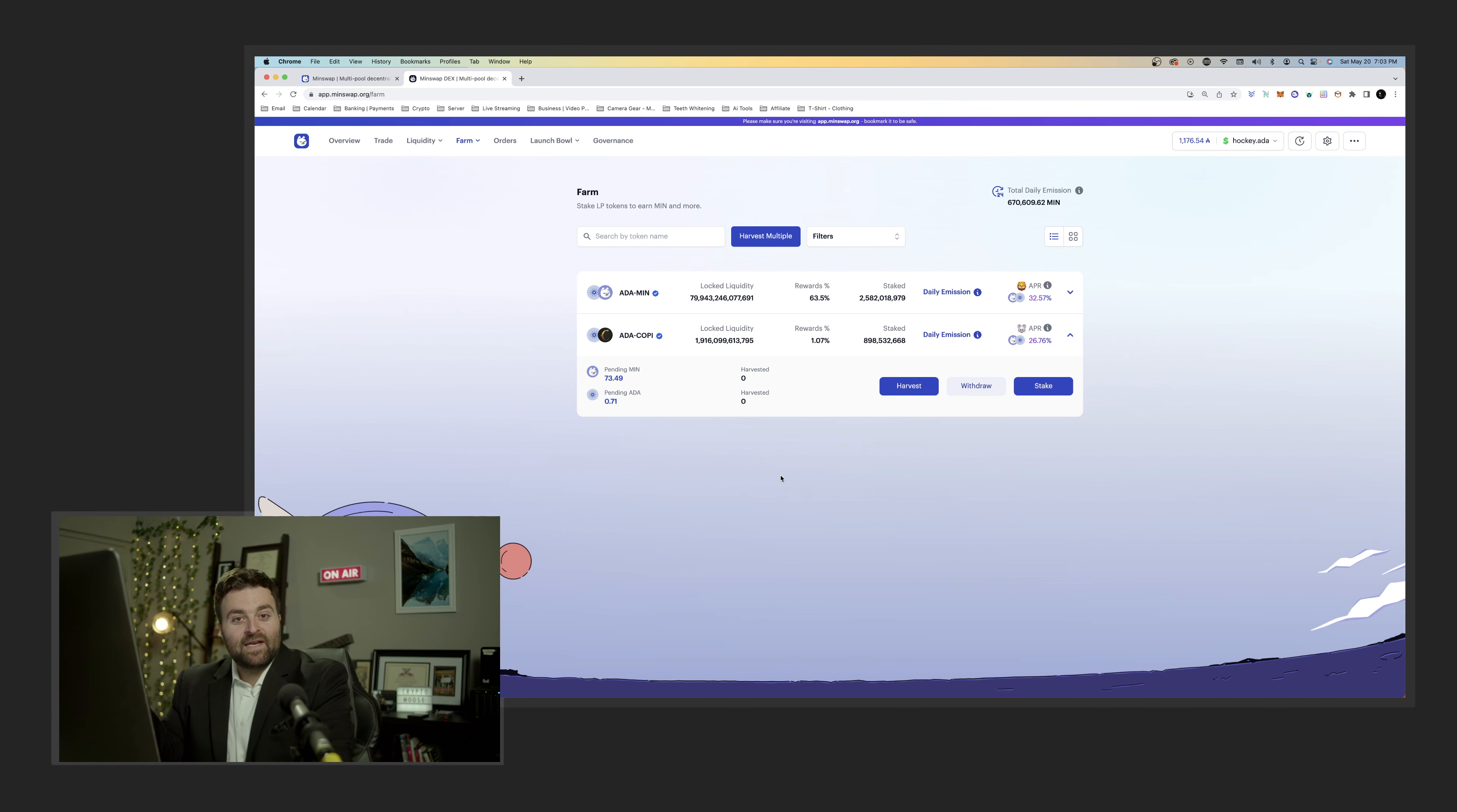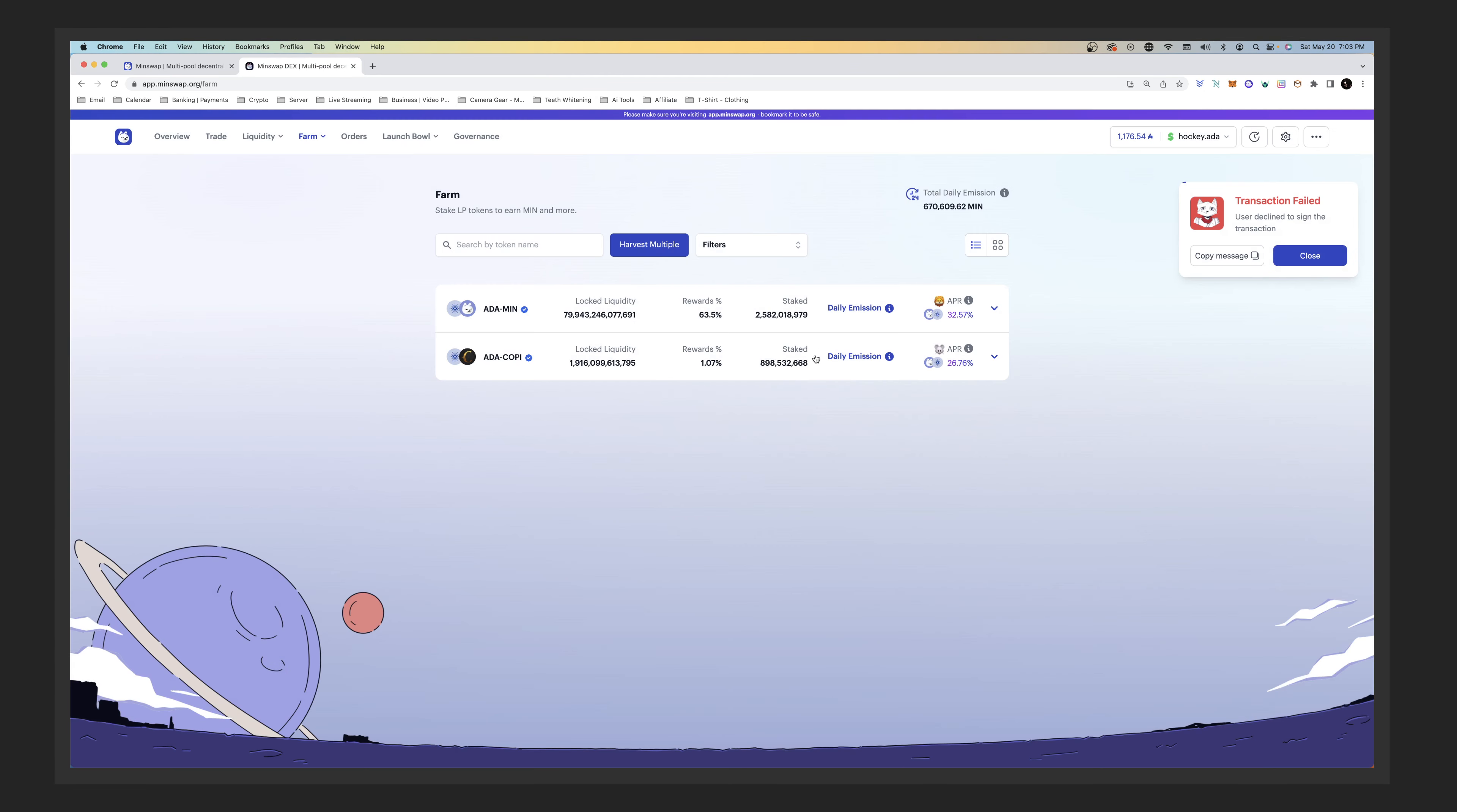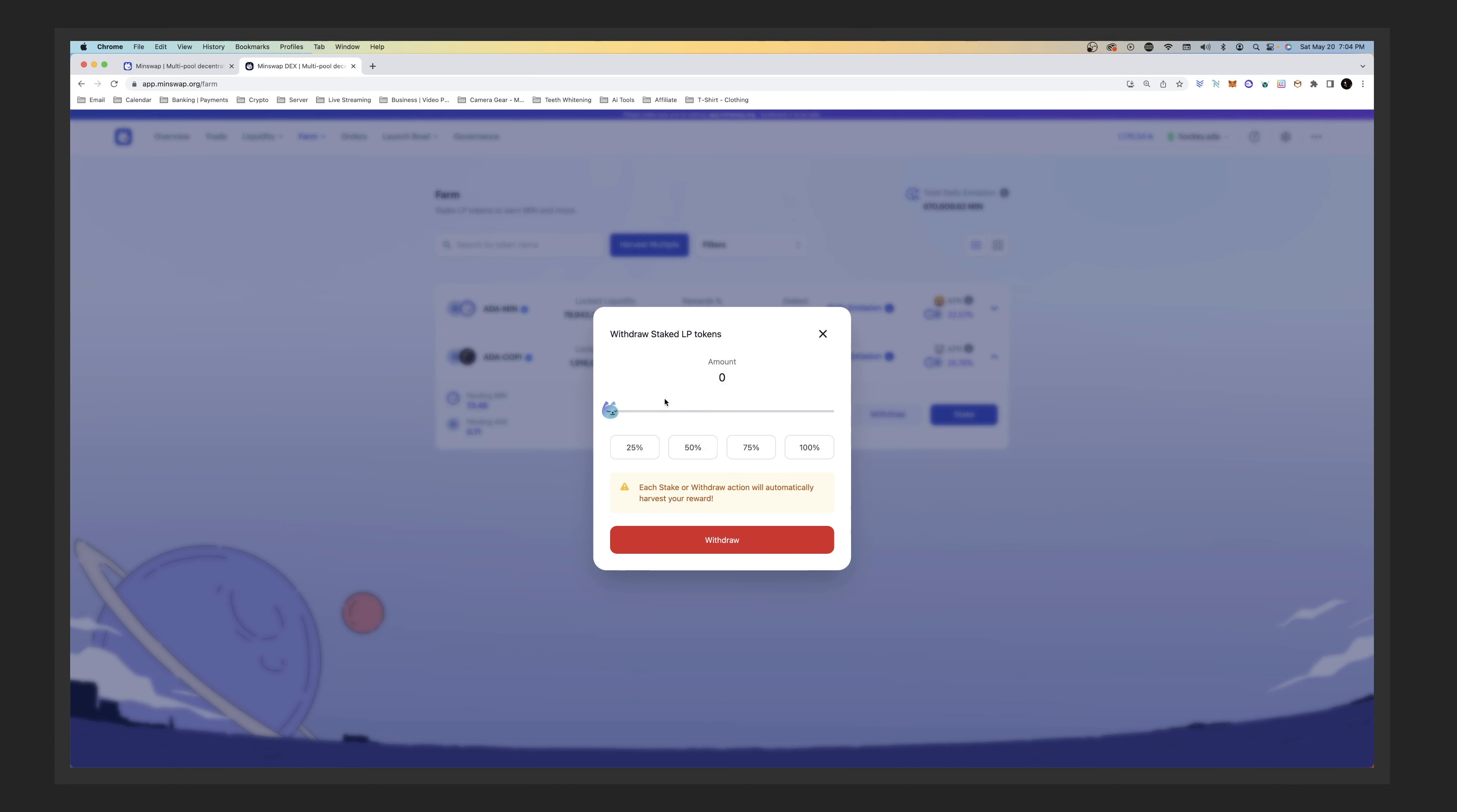You would go to harvest and we're going to sign this transaction. That's one thing that you could do - if you just wanted to harvest you could do that and get your rewards. But for us we're going to be withdrawing. We want to get out of the pool so instead we're going to hit withdraw.